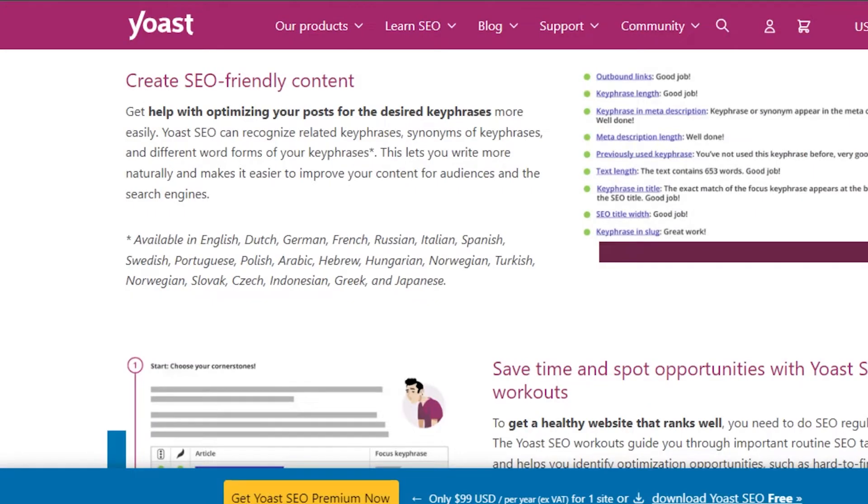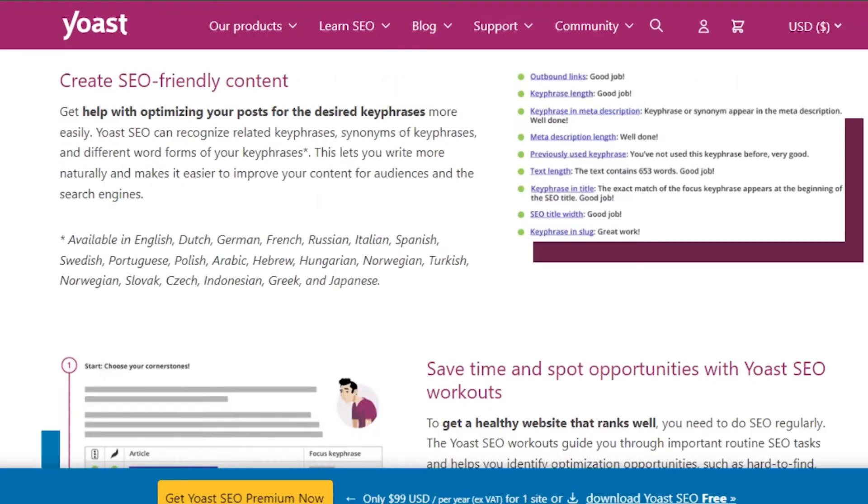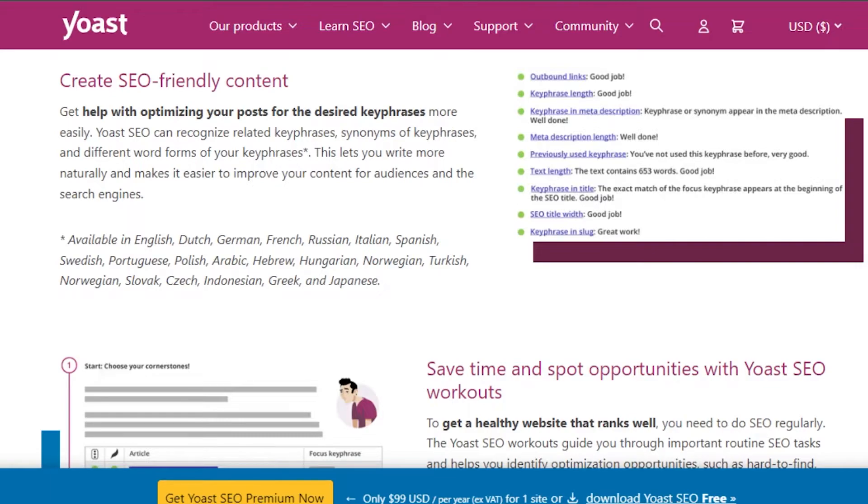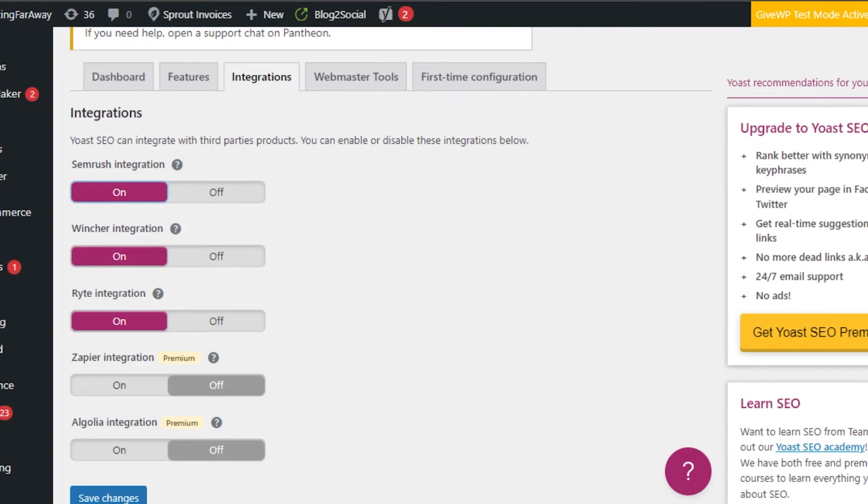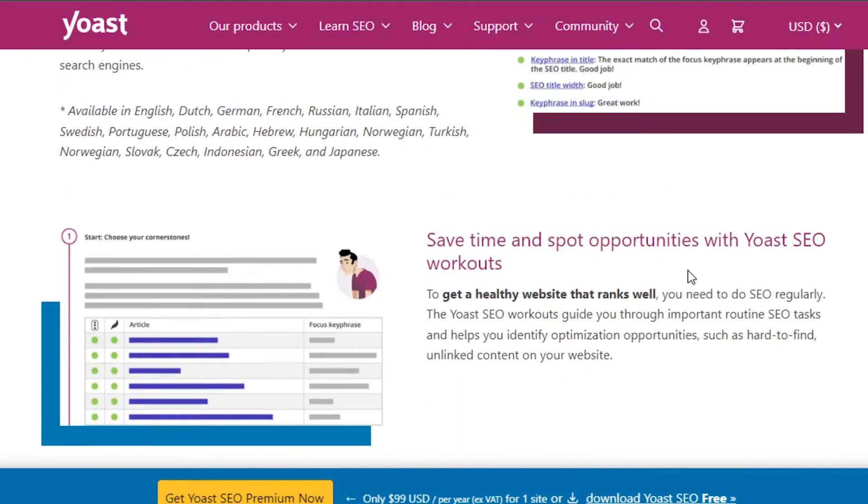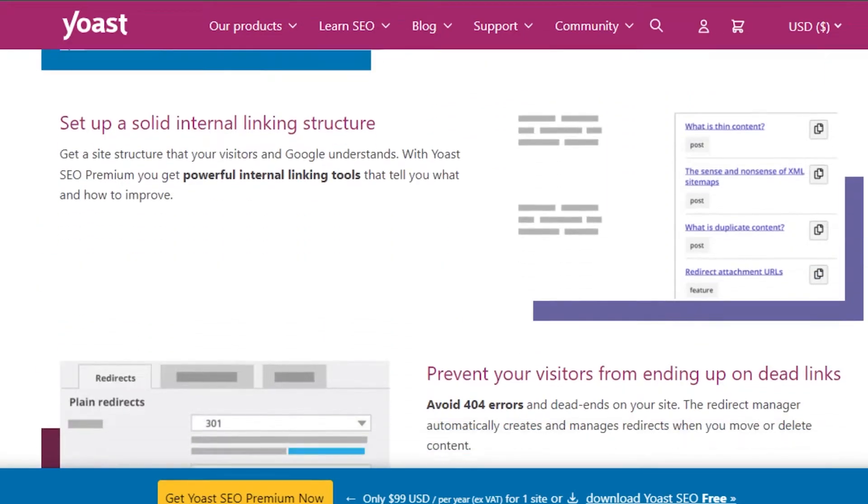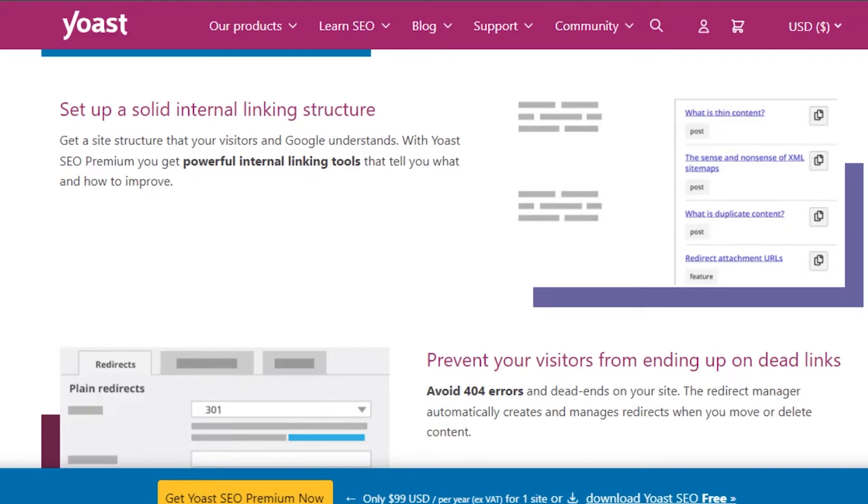If we talk about the features we get on Yoast, Yoast helps you create SEO friendly content. It will help you with the optimization of your posts and you will be able to add your desired keywords and key phrases. We also get a lot of different languages and it is available in more than 20 languages. With Yoast, you will be able to save time and support opportunities. You will be able to set up a solid internal linking structure. Yoast will help you get a site structure that your visitors and Google understands.